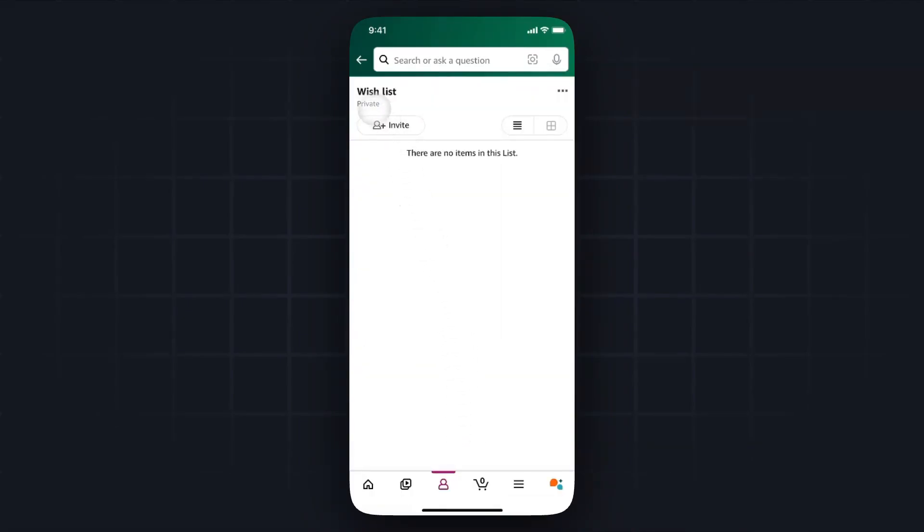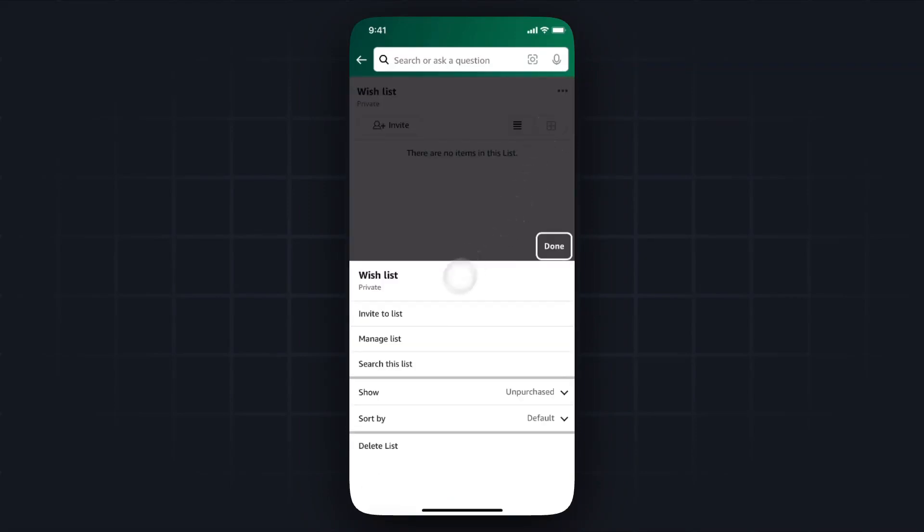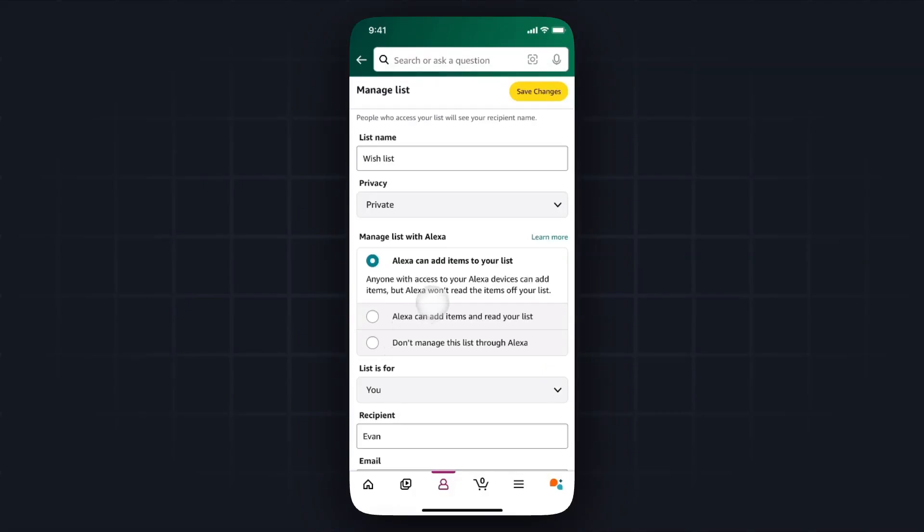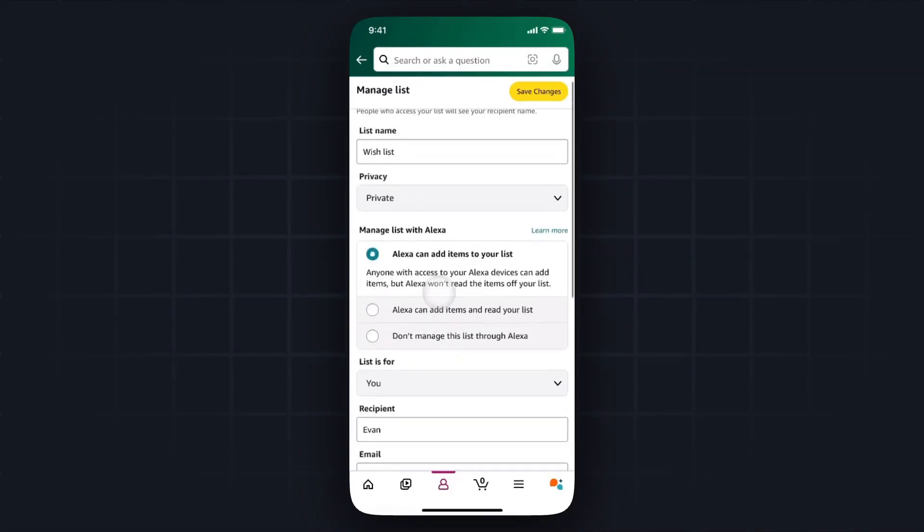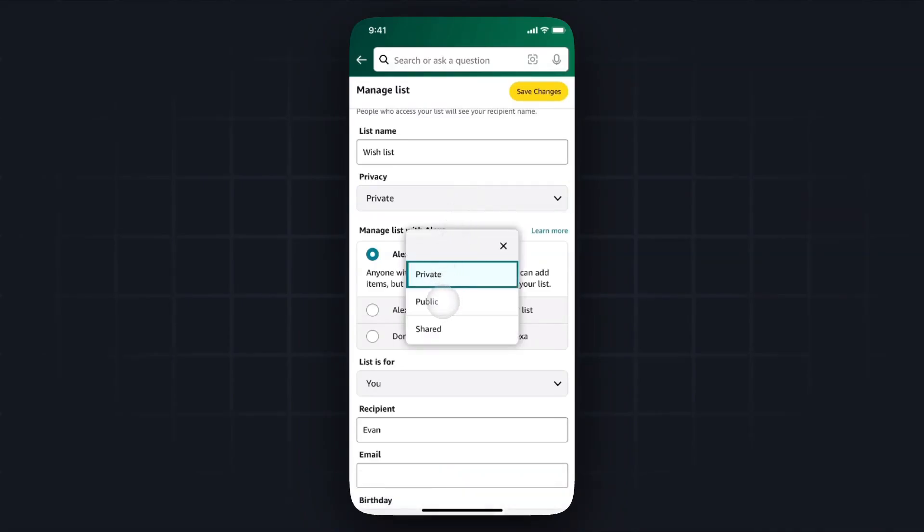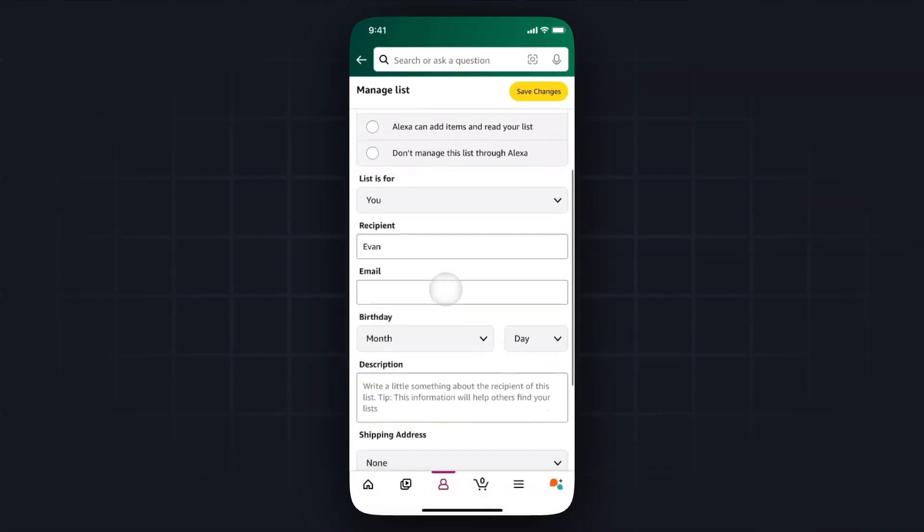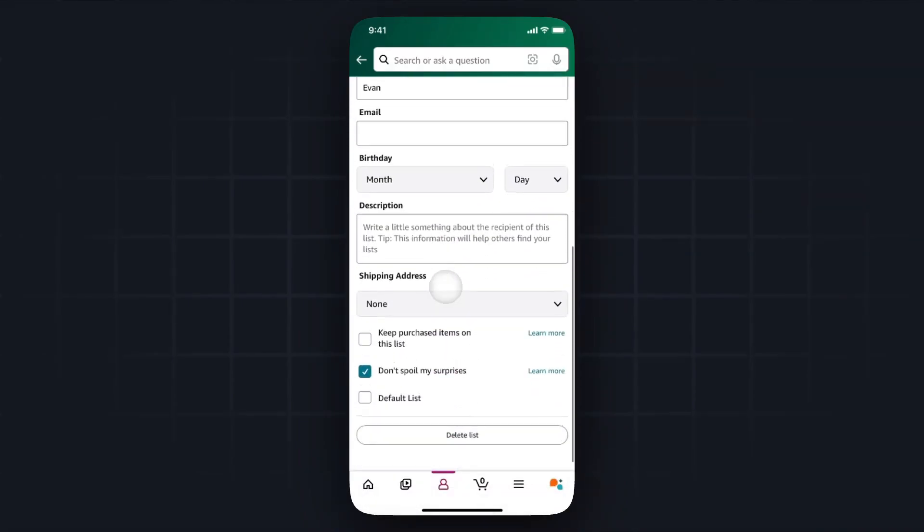So currently by default it's going to set the wishlist to private, so what we want to do is click the three dots at the top right and then tap on where it says manage list. From here we want to change the privacy from private and then set it to public.